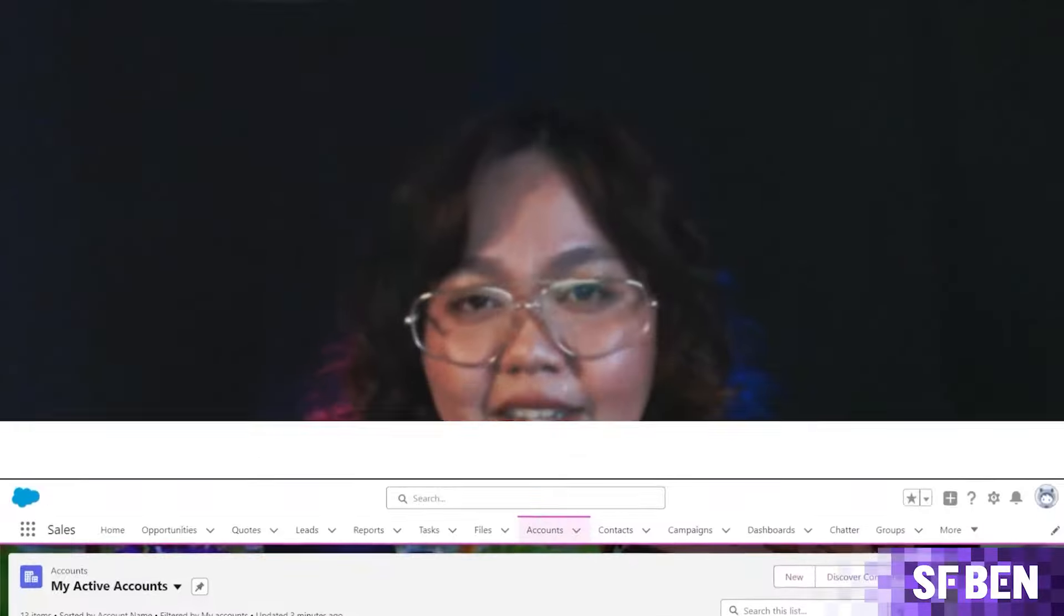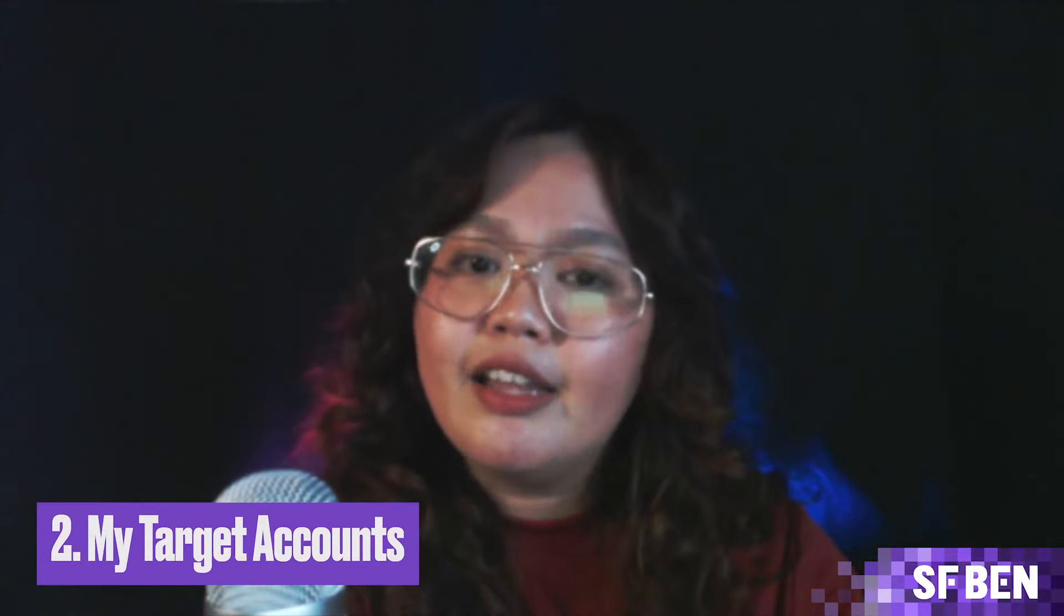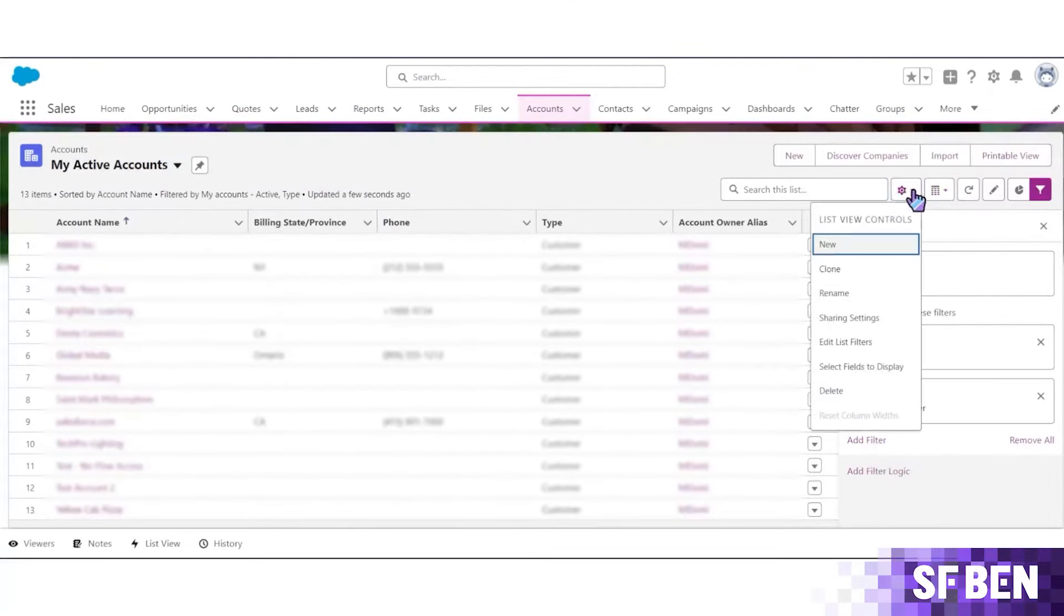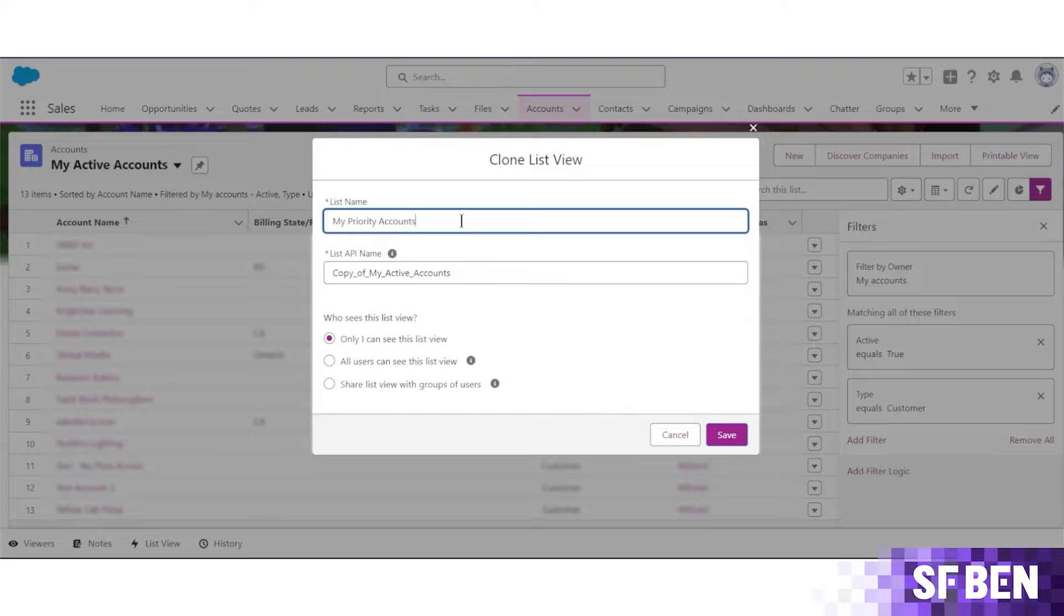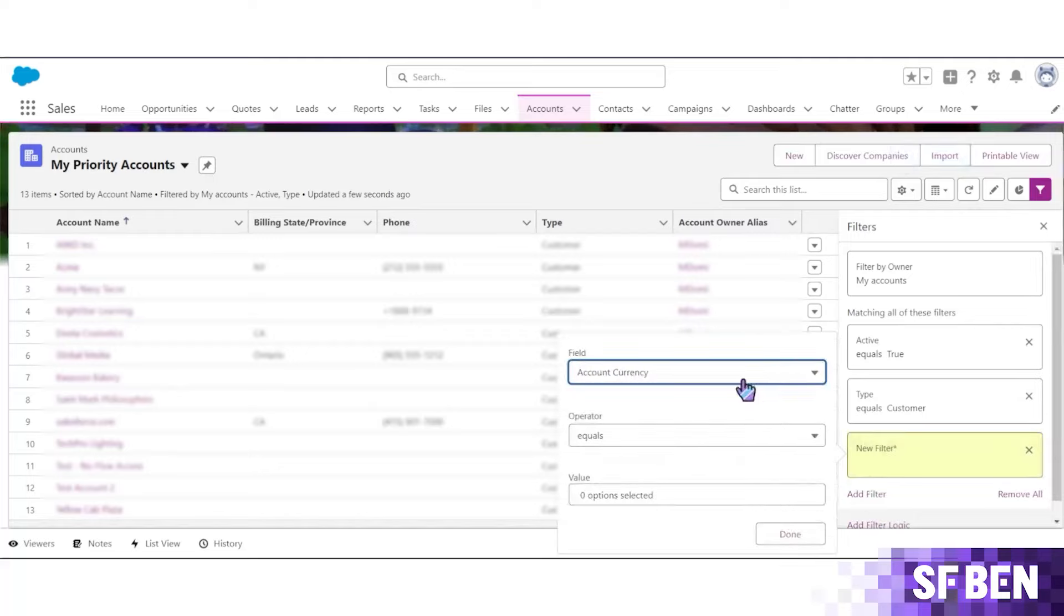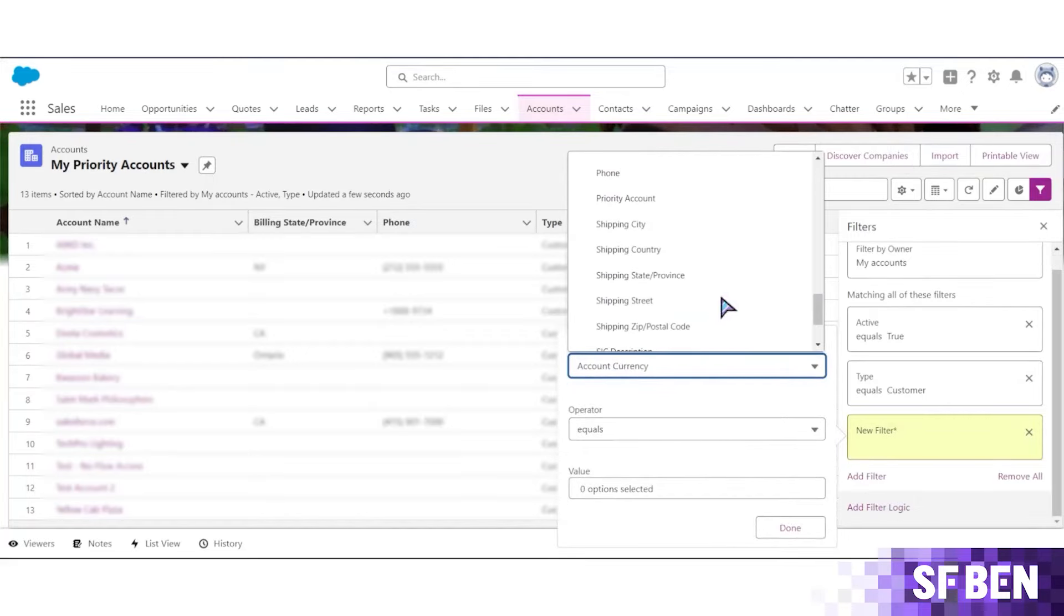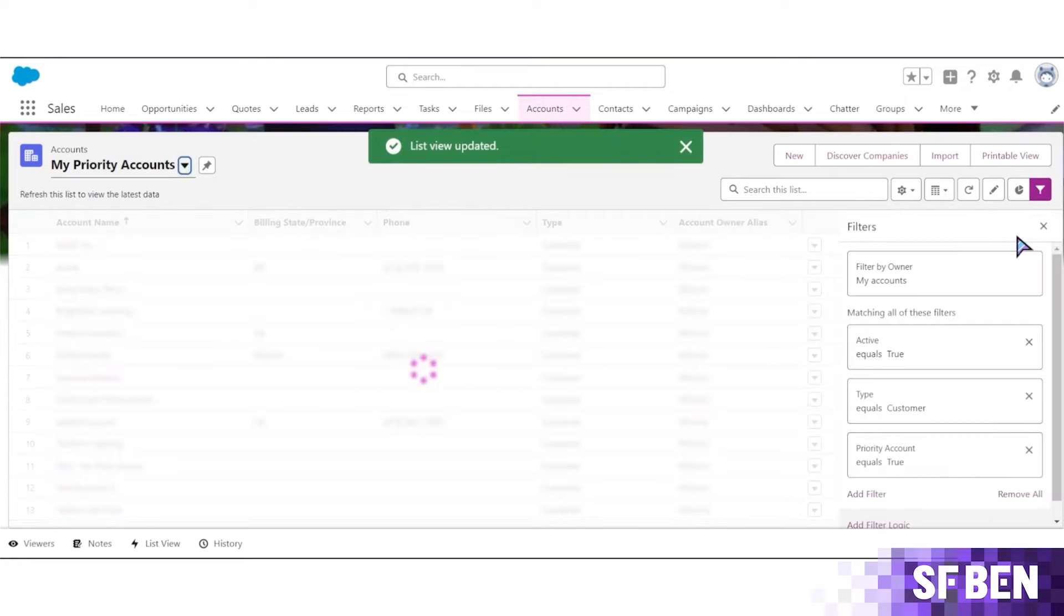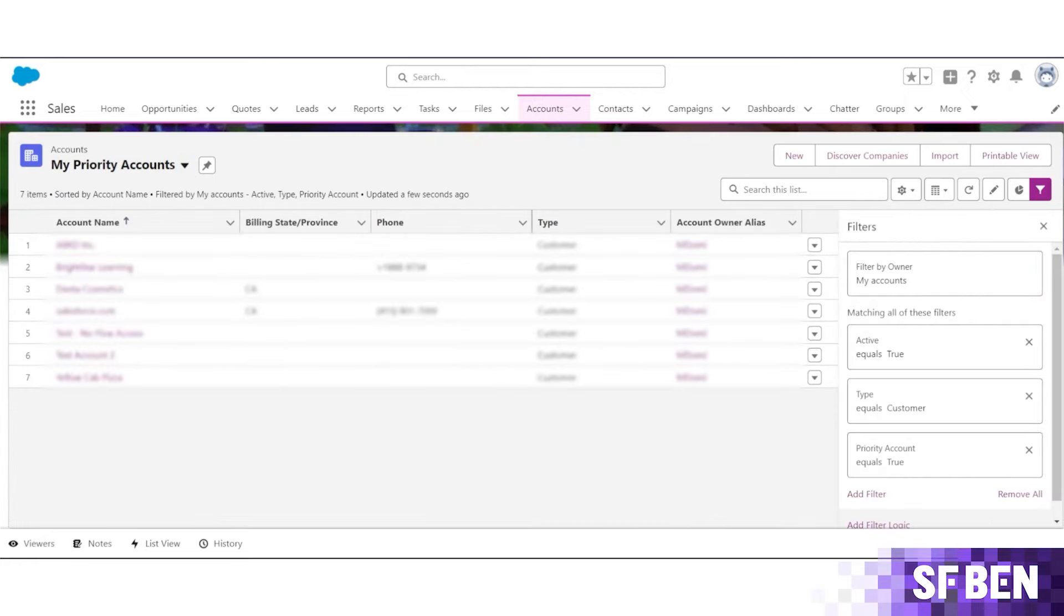The next account list view is My Target Accounts. This is just a slight variation of the first one, as every org has high-priority accounts. This list view highlights only the key accounts and is mainly used to ensure that all these accounts get the attention they deserve. You can add more filters and change the name to My Priority Accounts, Tier 1 Accounts, or anything more aligned with the terms in your business. Next, let's move on to opportunities.